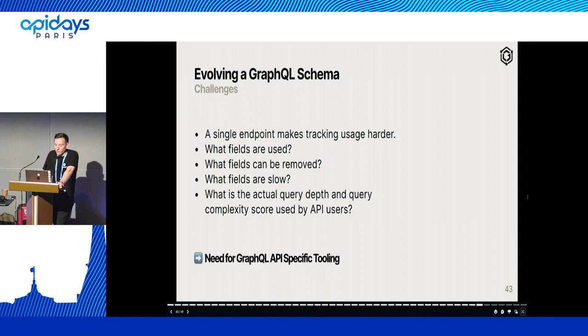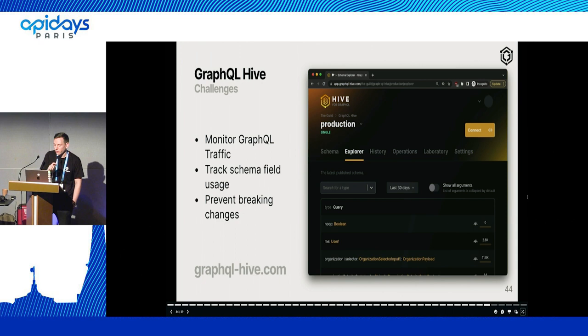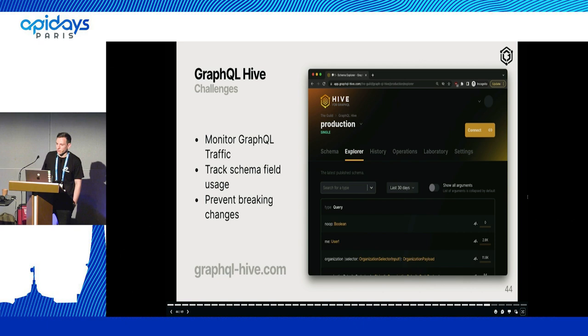That obviously opens room for GraphQL API-specific tooling, which we at the Guild built, called GraphQL Hive. GraphQL Hive is a platform for pushing your GraphQL schemas and configuring your servers to send usage data to GraphQL Hive. Based on that, we can give you analytics on how your GraphQL schema is used, which clients select which fields, and when it's safe to remove a field. For example, you could set a threshold — if only 0.001% of API users request a certain GraphQL field, it's safe to remove it because the usage is not that high.